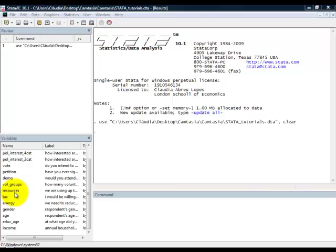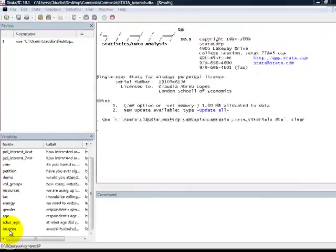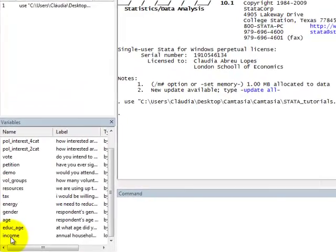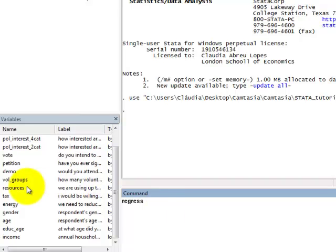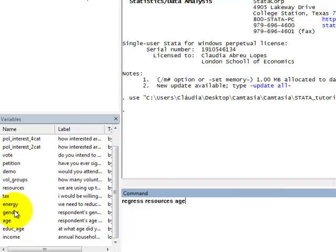Explanatory variables are age, which is the age of respondent in years; gender, 0 for female and 1 for male; and income, which is the respondent's household income. To run the multiple linear regression, we just have to type in regress with the name of the response variable, followed by explanatory variables, age, gender and income.